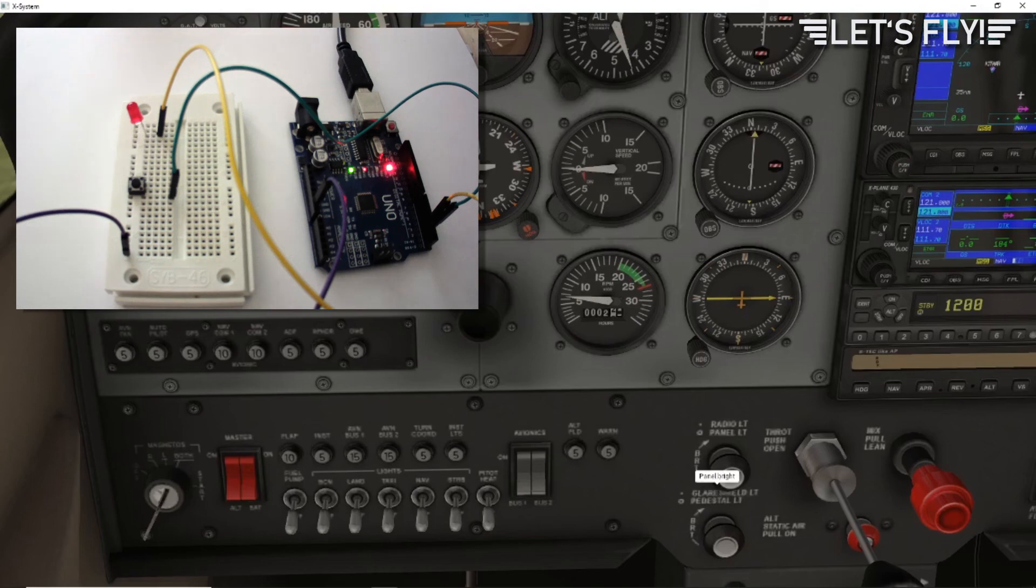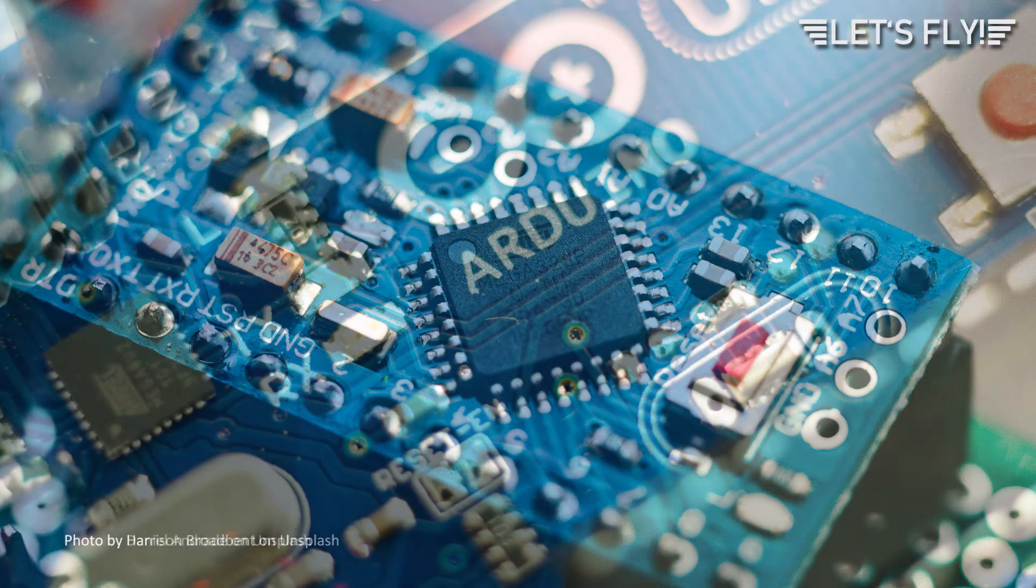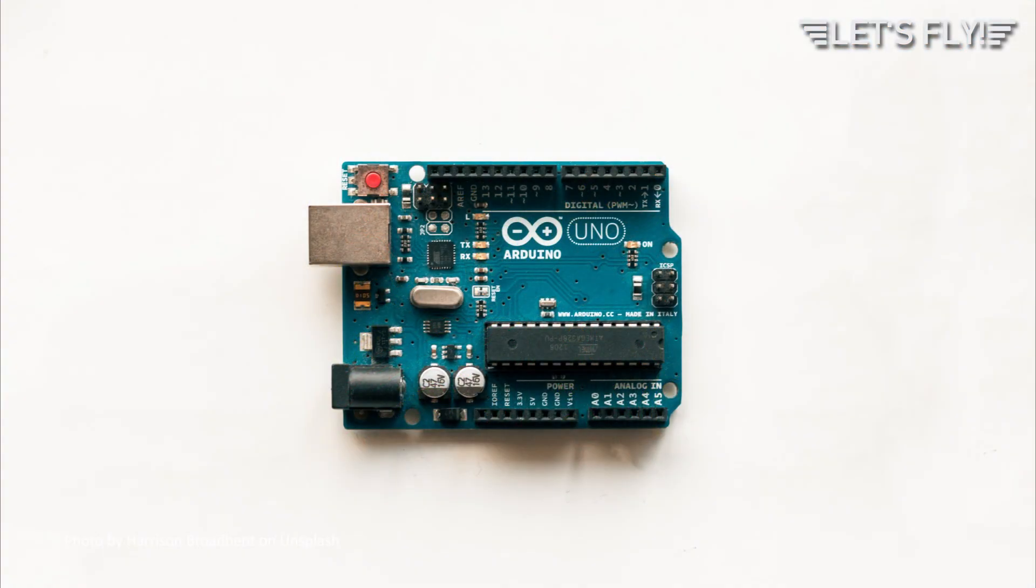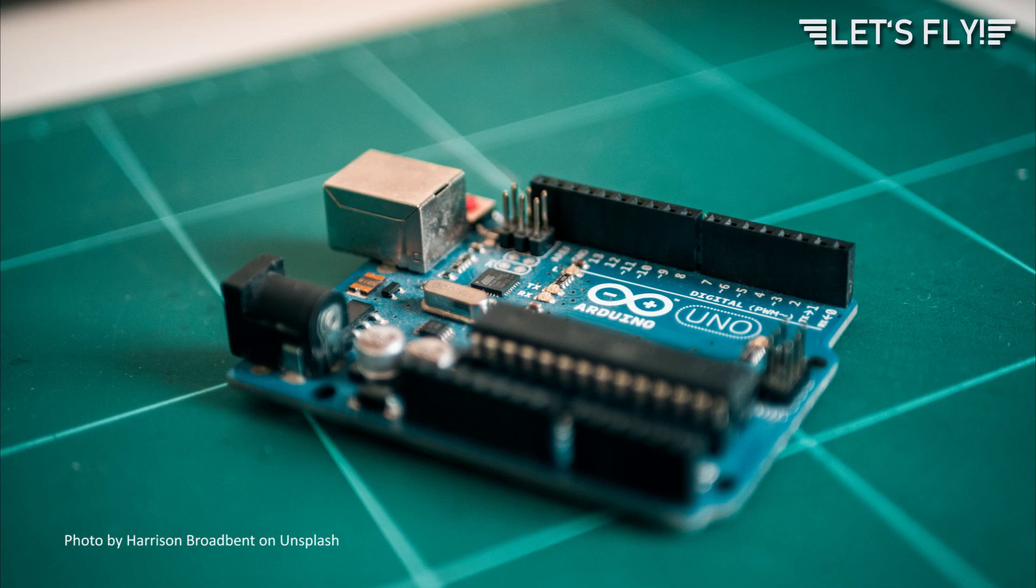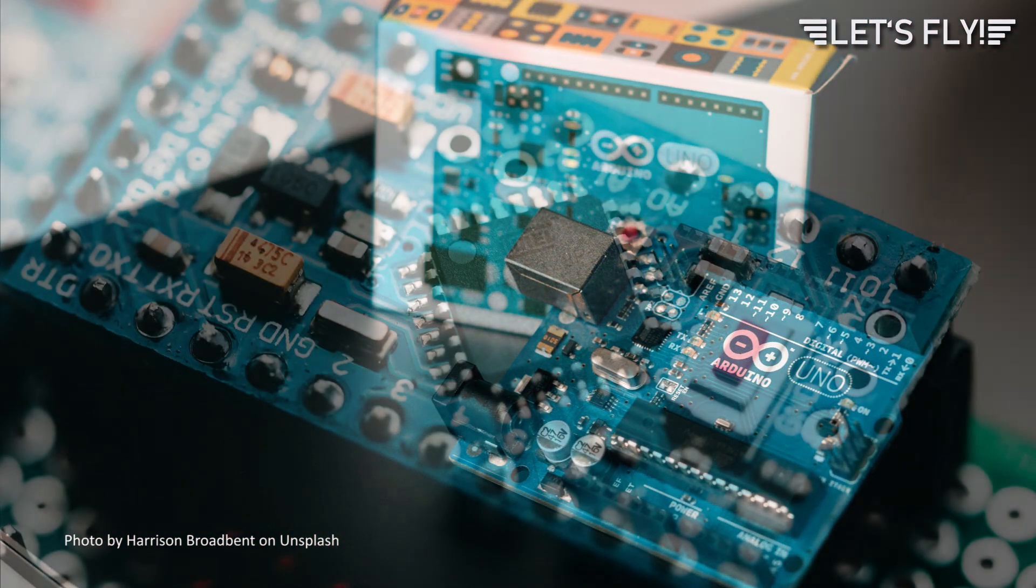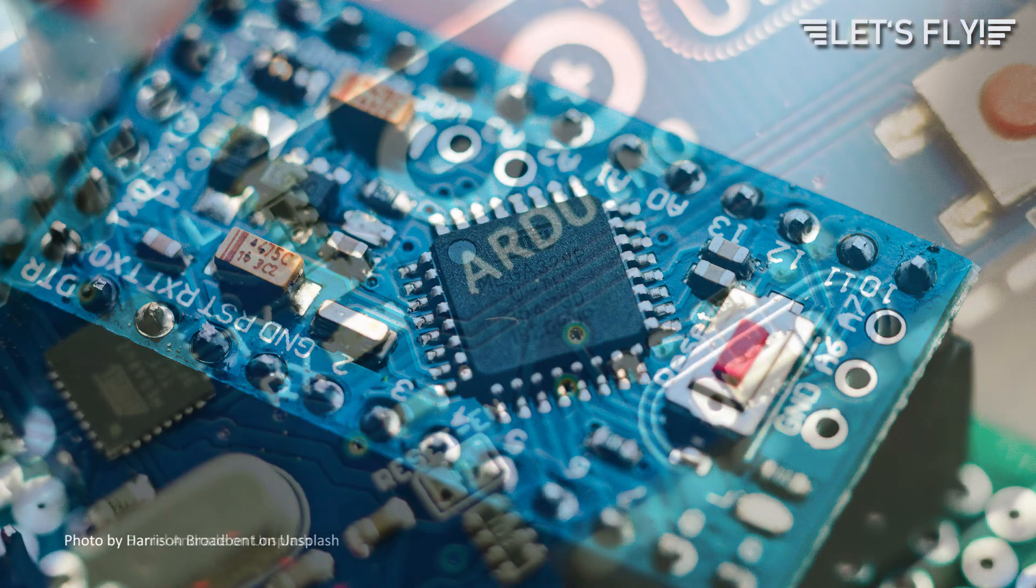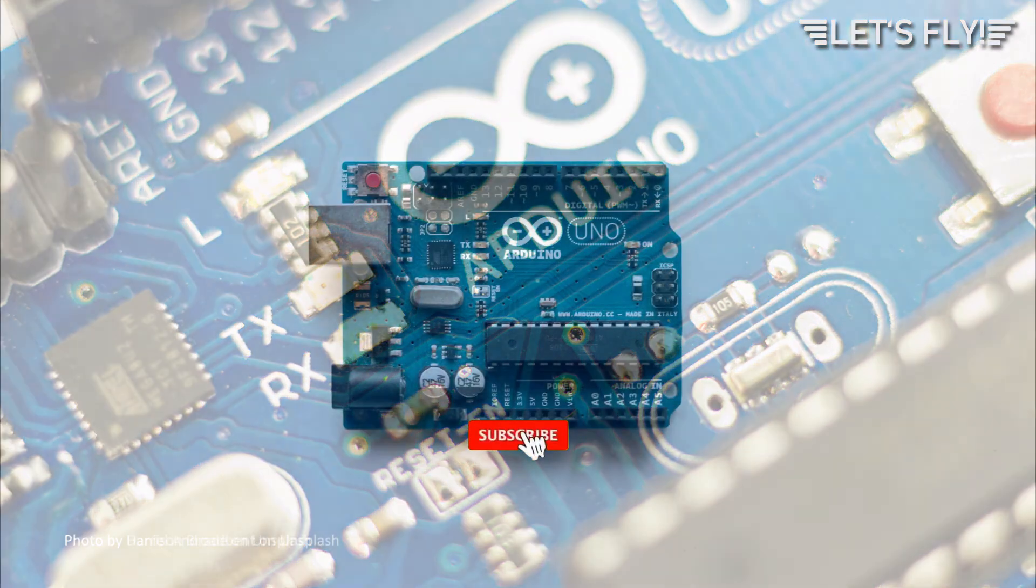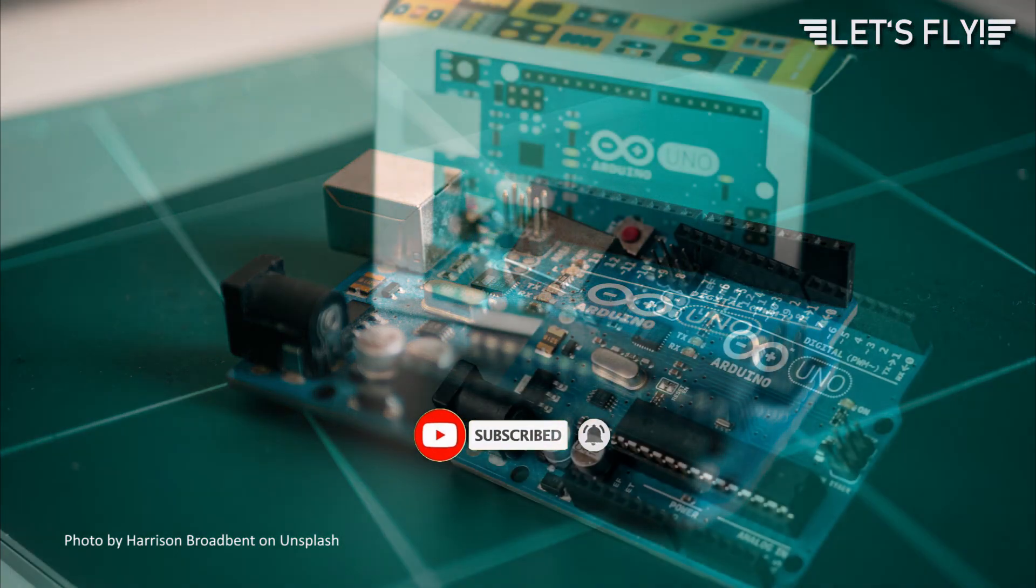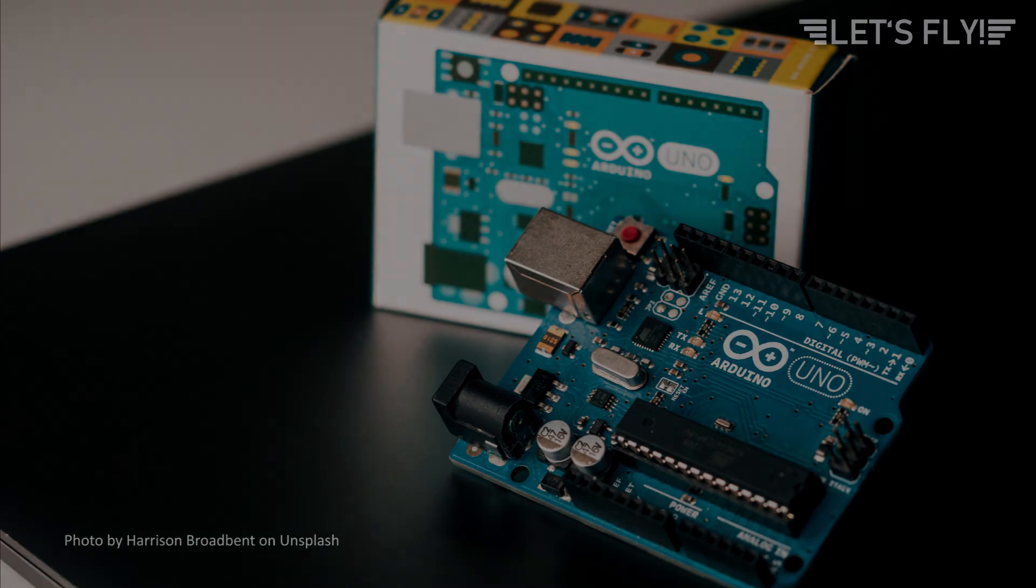And of course we could add some other features like, for example, a potentiometer which controls the brightness or a rotary encoder and so on. Stay tuned, maybe I will do some other videos. I hope you enjoyed this video and it was useful. I put all the links in the description. Please don't forget to subscribe to my channel. If you've got any questions, comments or remarks, please post them in the comment section below. Have a nice day and happy flying.